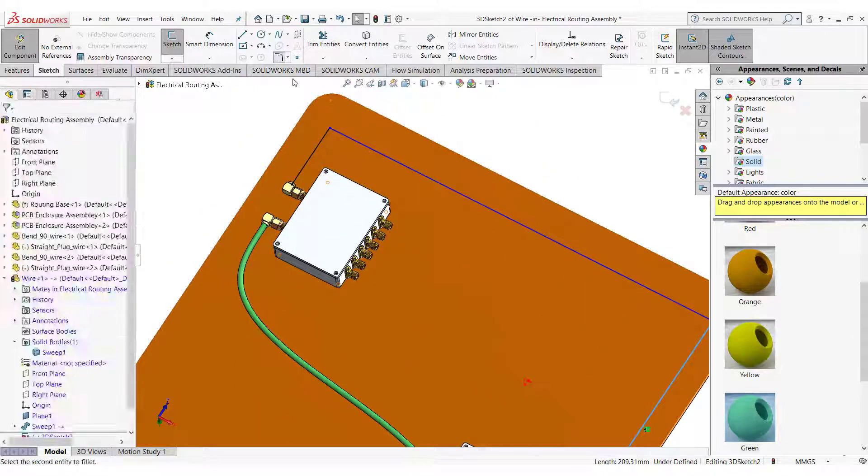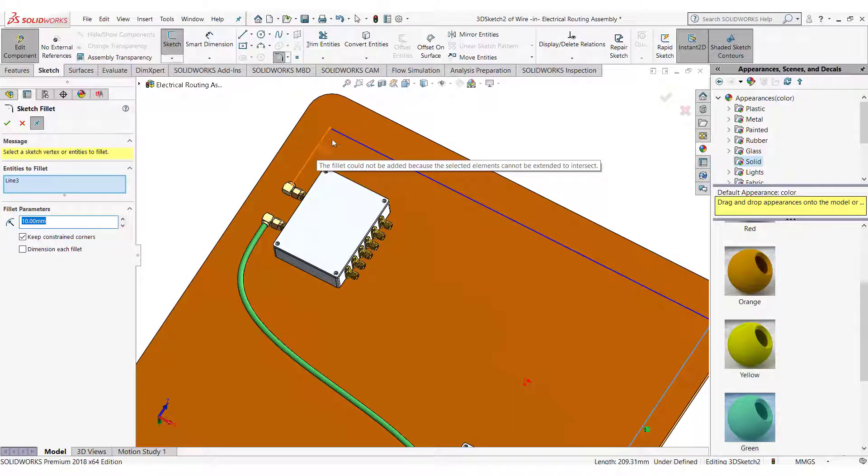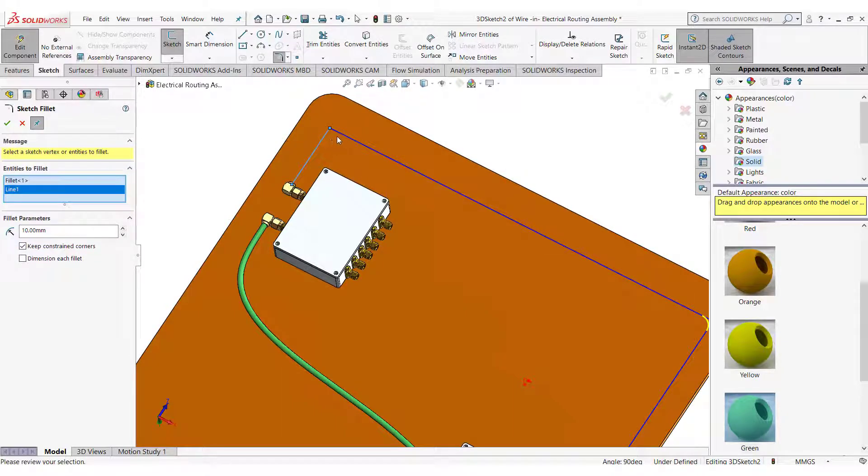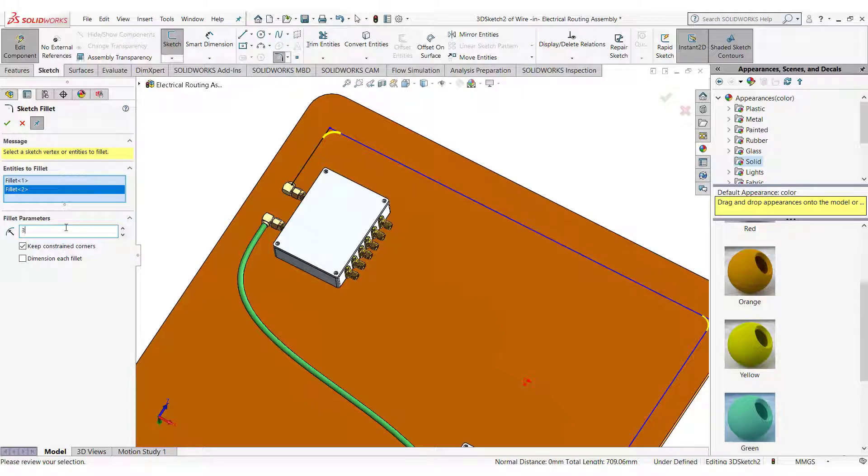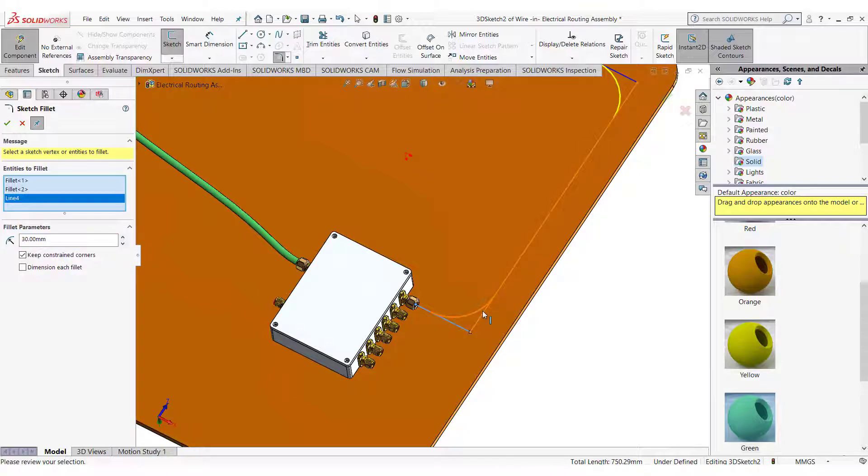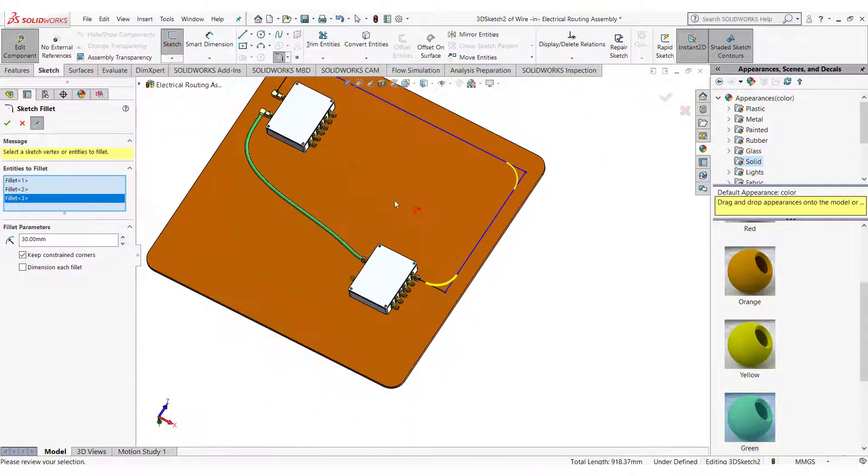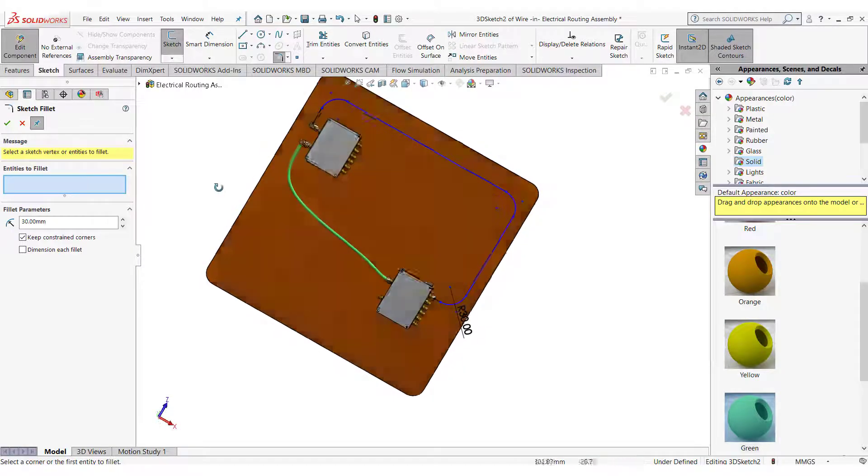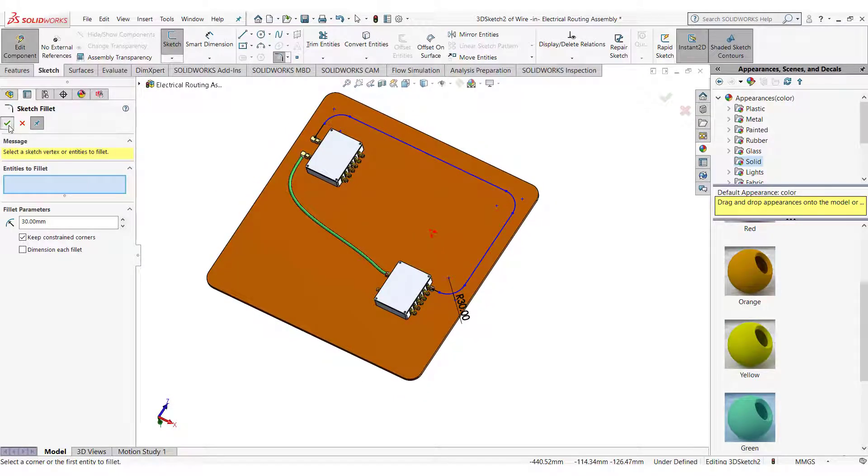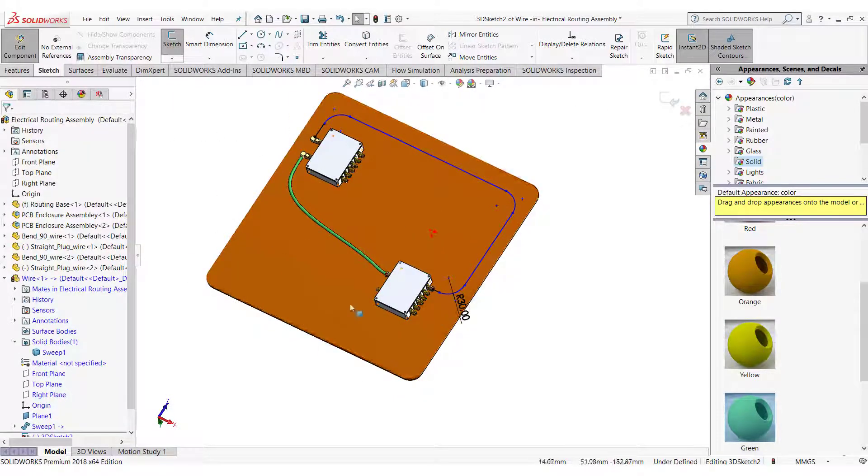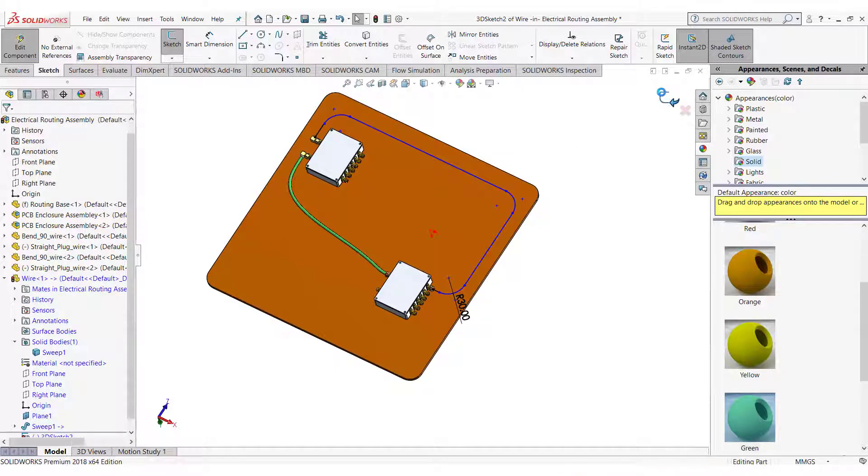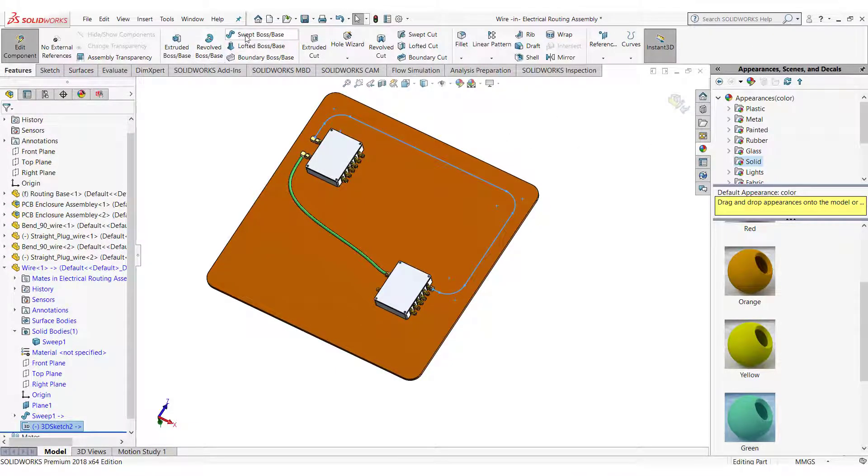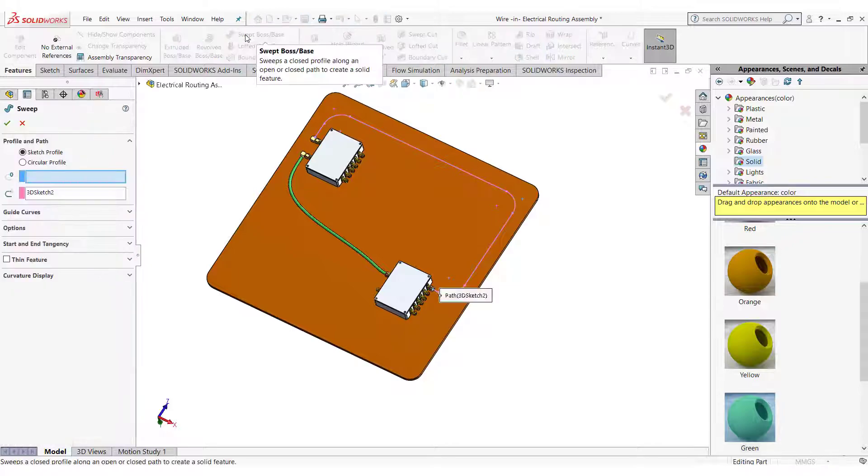Add the optimal bend radius. Use sweep to create the wire.